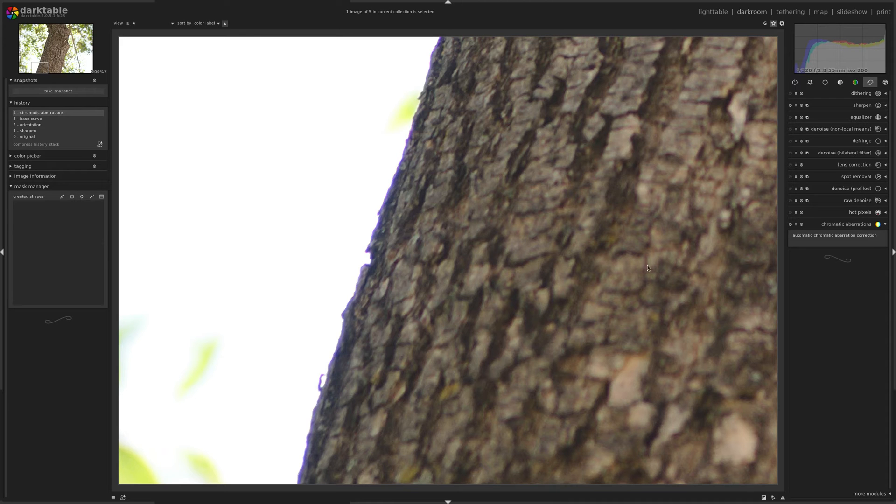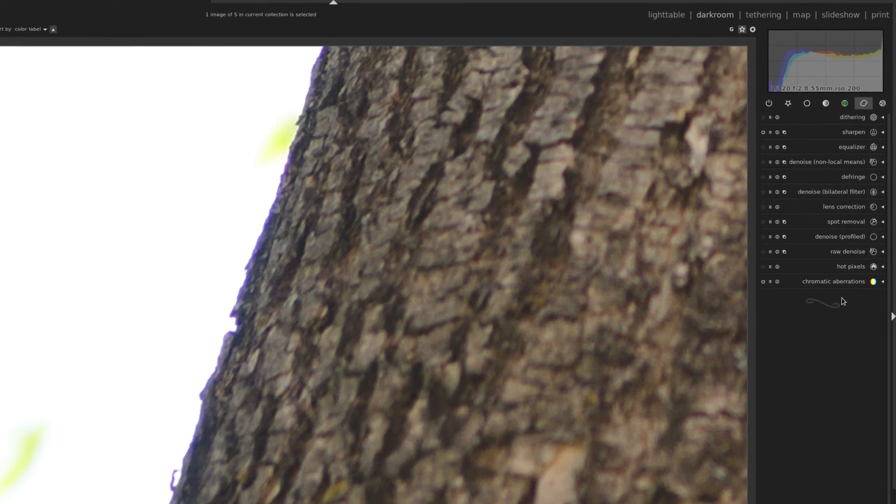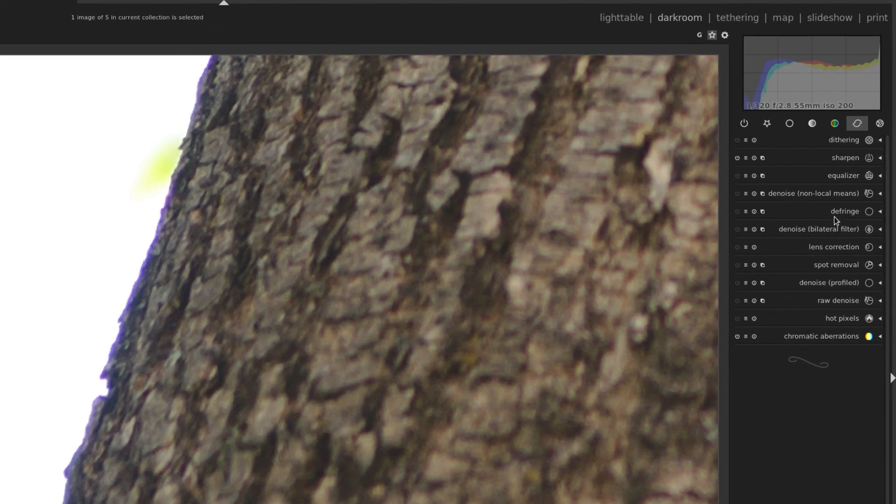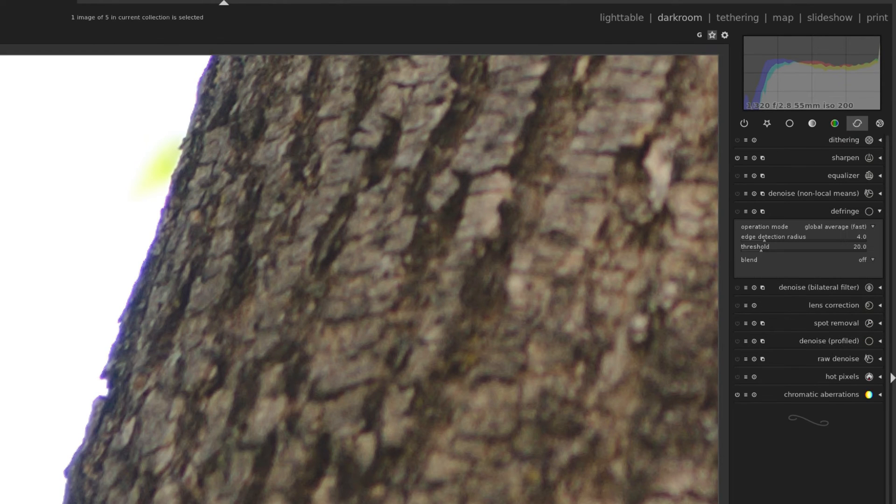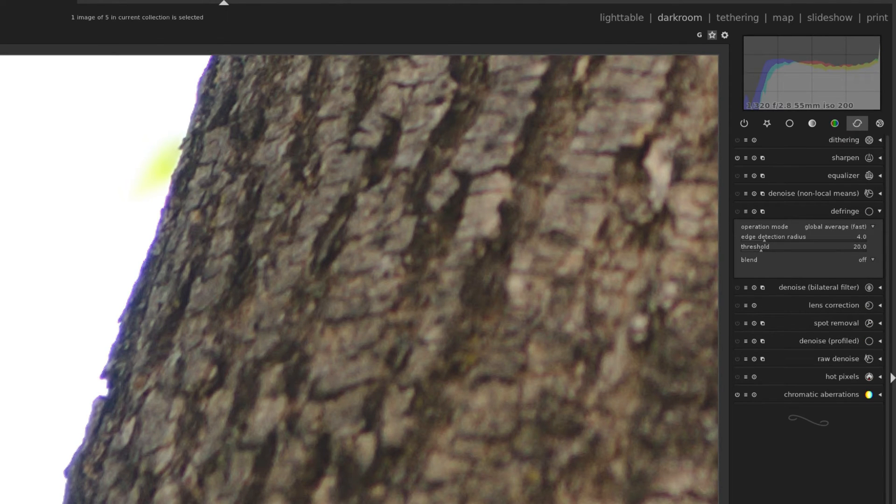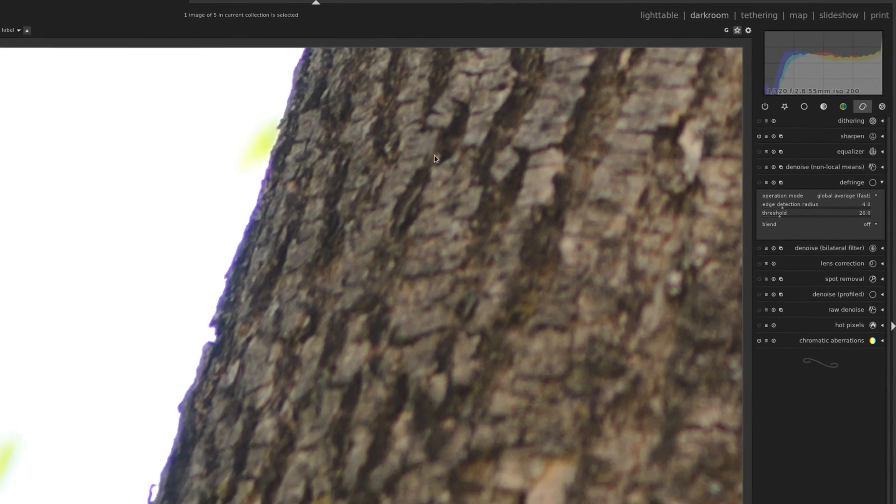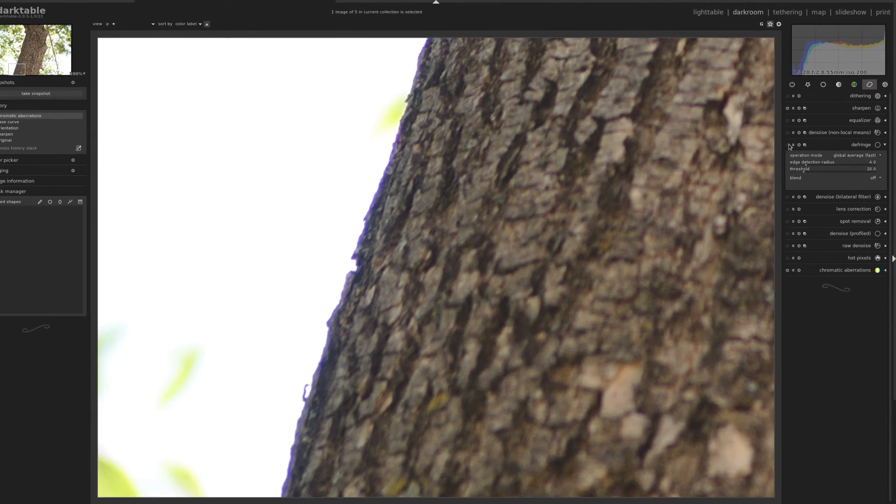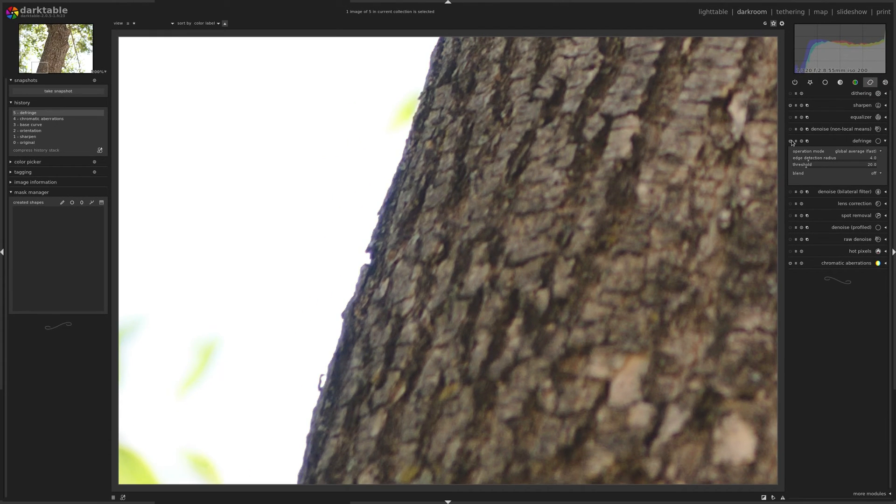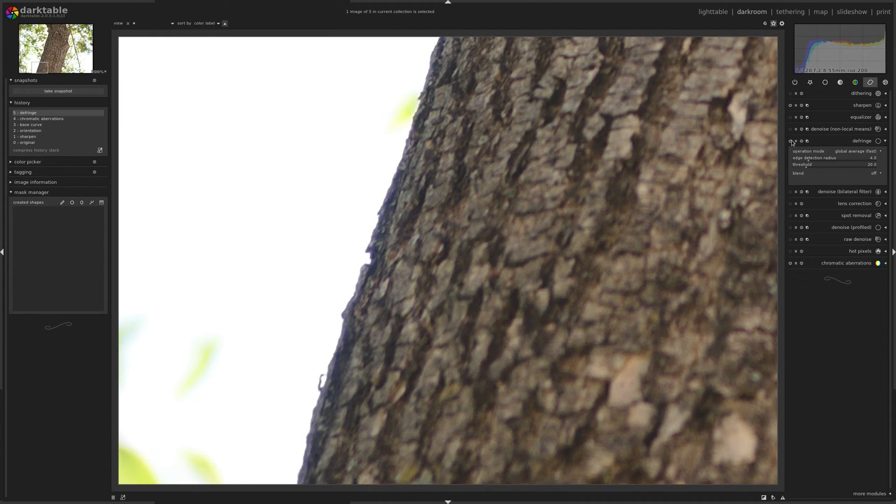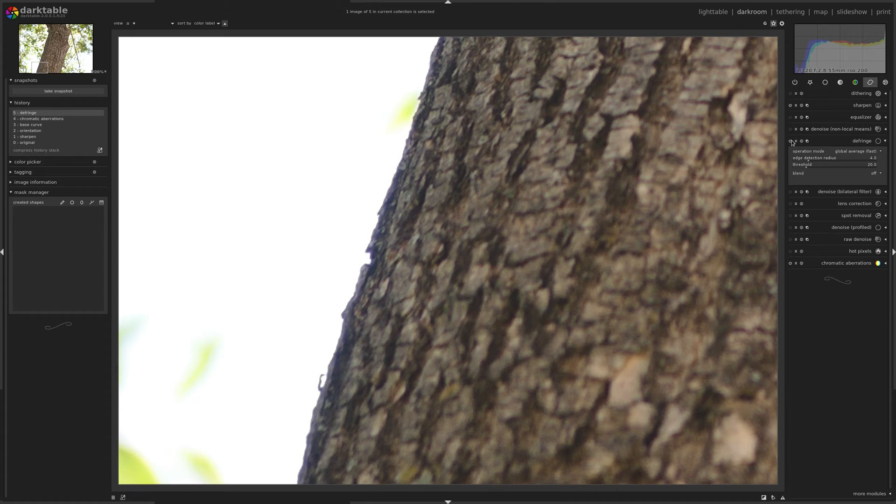So I'm going to move on to another module here, also in the correction group, and that's defringe. Now I'm just going to turn it on by default, and keep an eye on the edge of the tree there when I turn it on, and you can see, great, it's got rid of that purple fringe. This is before the module, this is after, looks great, I could move on.